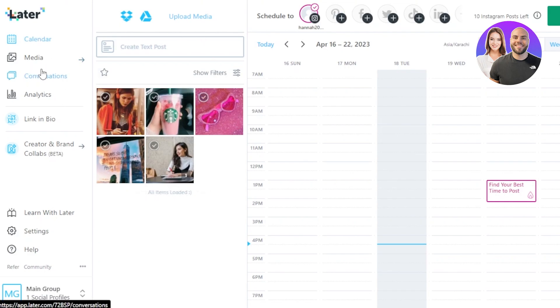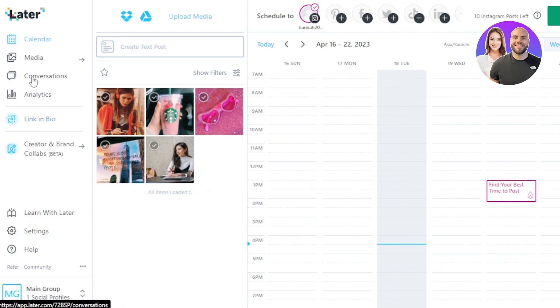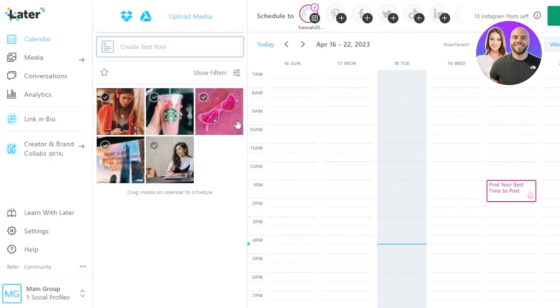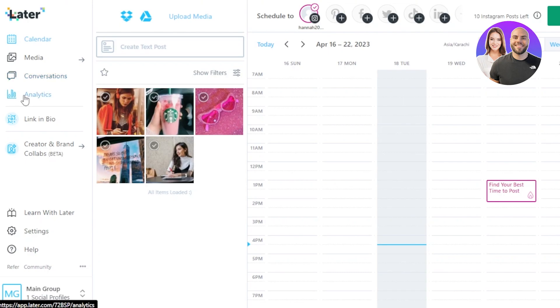You can see at the side of the screen we have a Calendar which will show me a calendar here to schedule my posts and more. Then we have Media which is an important option. This is where we upload all of the media that we need to post, of course the pictures and the videos. Then we have our Conversations that will take me to my inbox and I will be able to even communicate through Later.